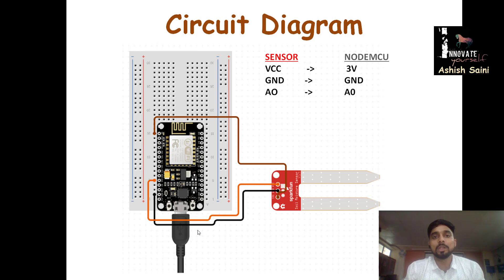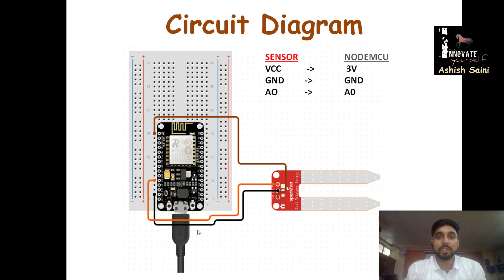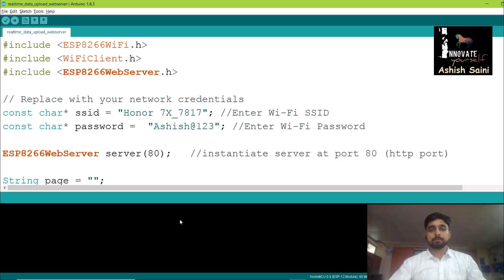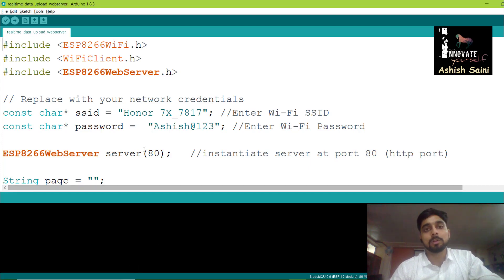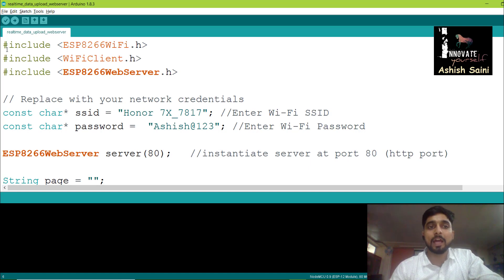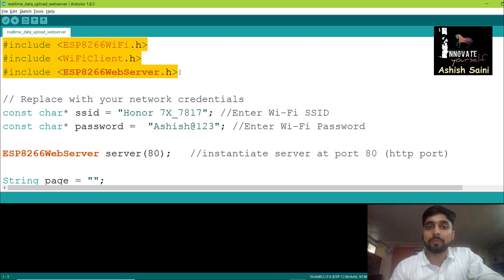Now let's move further and start writing the code for this circuit so that we can upload the real-time data on the web server. Open the Arduino IDE where we have the code, so we can understand what we need to do. We have Arduino open on the screen with the code to upload real-time data to the web server.